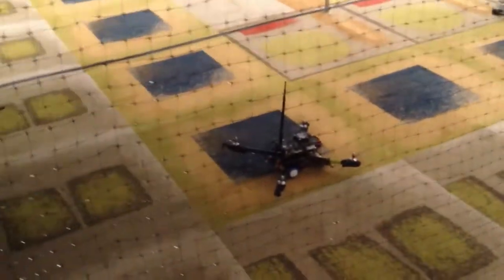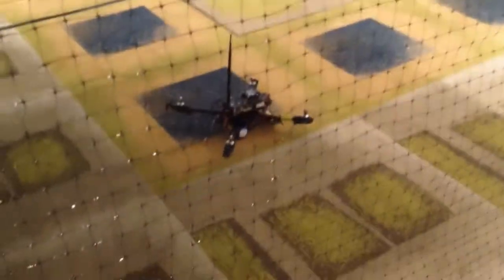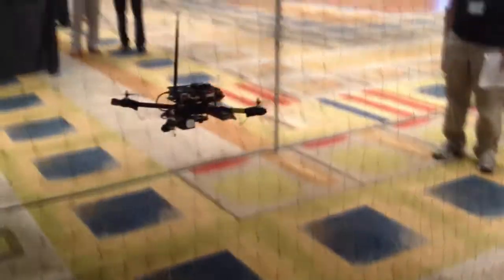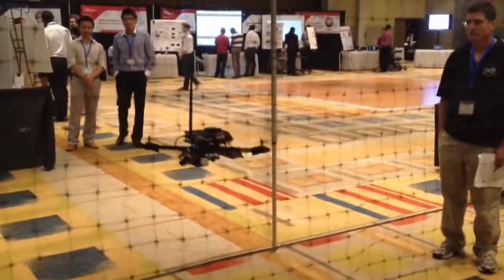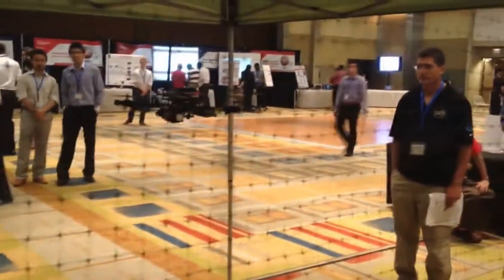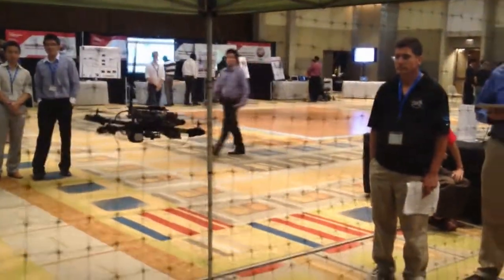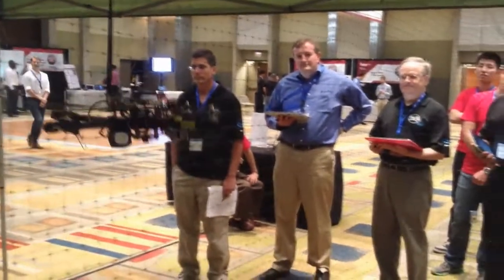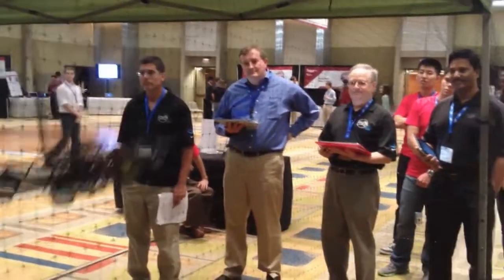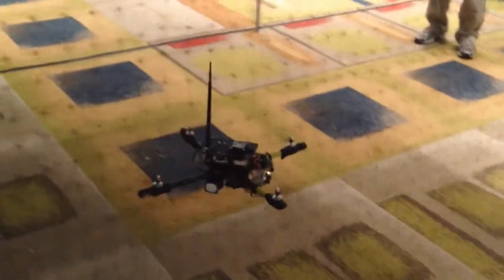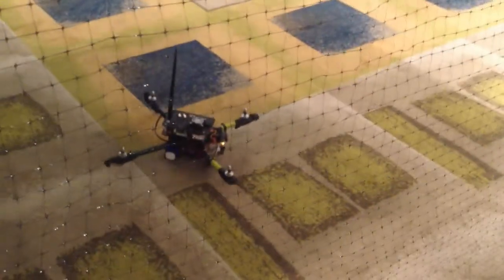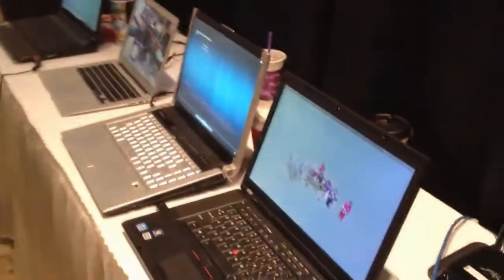Whenever you're ready. You're good to go. You can land. Okay, I'm going to ask that you come back over here to take a look at the results from the base station.